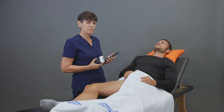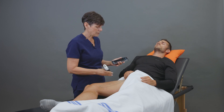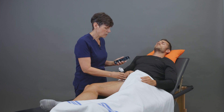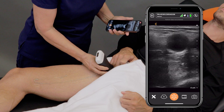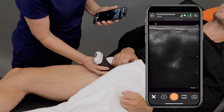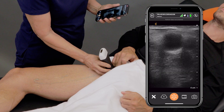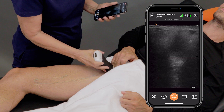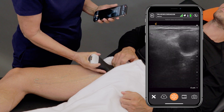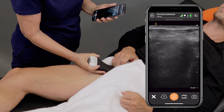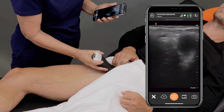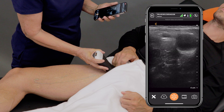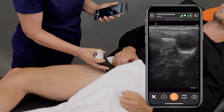I'm using the PAL phased array linear scanner in the venous preset, and I'm going to start up nice and high in the patient's groin and look for the common femoral vein.